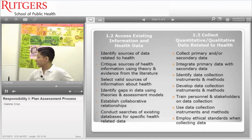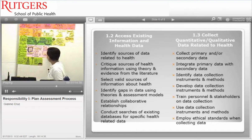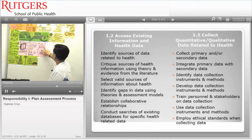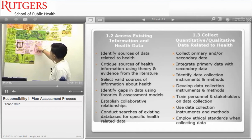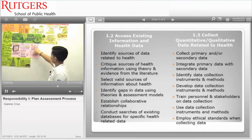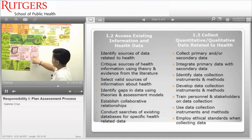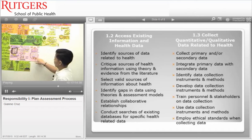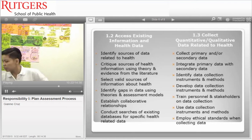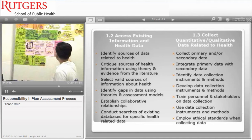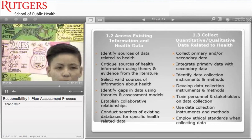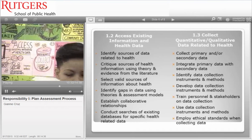Sub-competency 1.3 is to collect data related to health. Like a jar collecting everything together, we gather the quantitative and qualitative data from community diagnosis, primary data, and secondary data. Identification and development of data is a key part of this sub-competency, and this is also the time to train personnel and stakeholders — but never forget to apply, follow, and adhere to ethical standards.